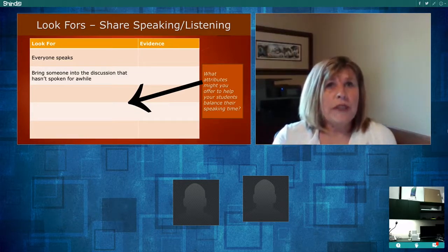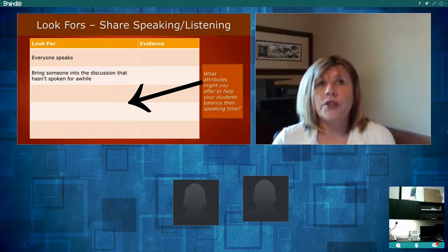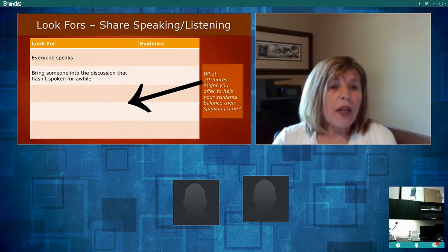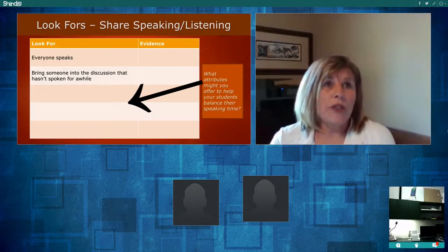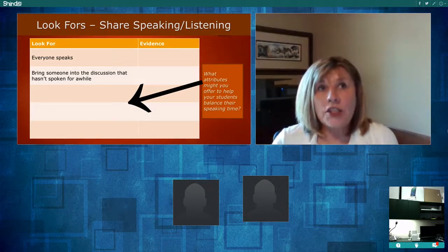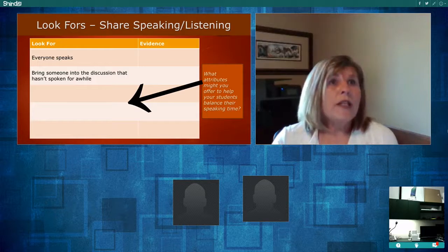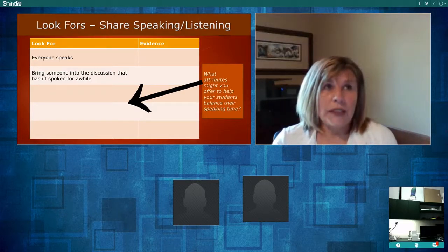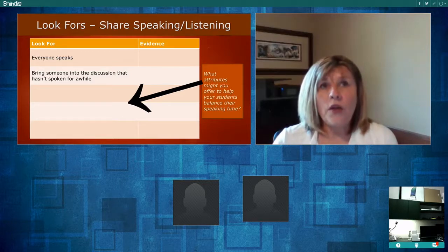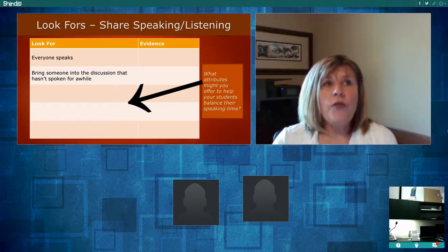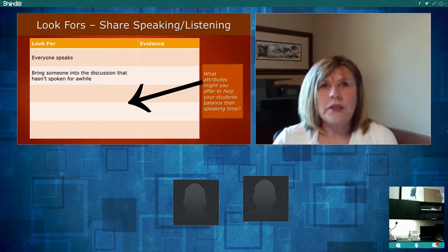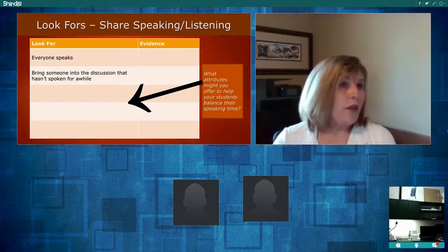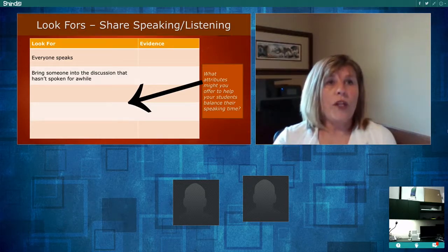After writing two or three specific examples, the teacher watches for common patterns across all groups. She might observe that everyone in all groups is participating. Another attribute might be that group members bring someone into the discussion who hasn't spoken for a while. Think about an attribute that could be used to increase speaking time and have a balance among all group members, then type a response in the text box.